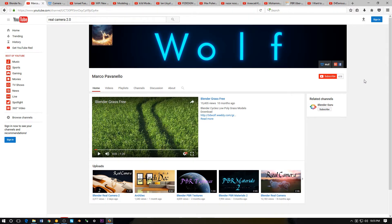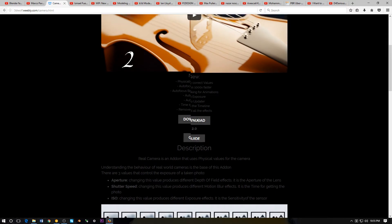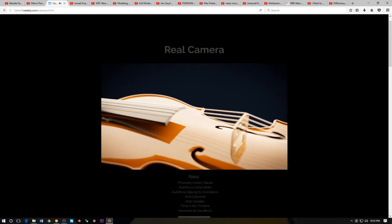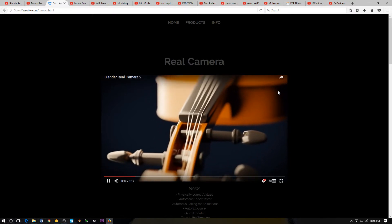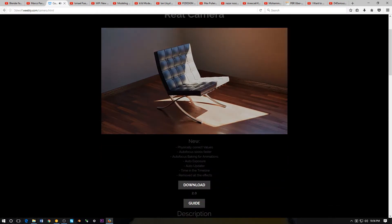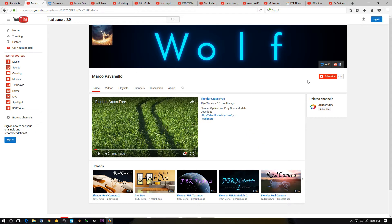Next we have Marco Pavanilio — I'm pretty sure I butchered that. Here's another cool YouTube channel. This guy has published a Blender add-on for realistic camera controls called 'Real Camera.' I've never actually heard of it before. Hit that subscribe button for this channel.